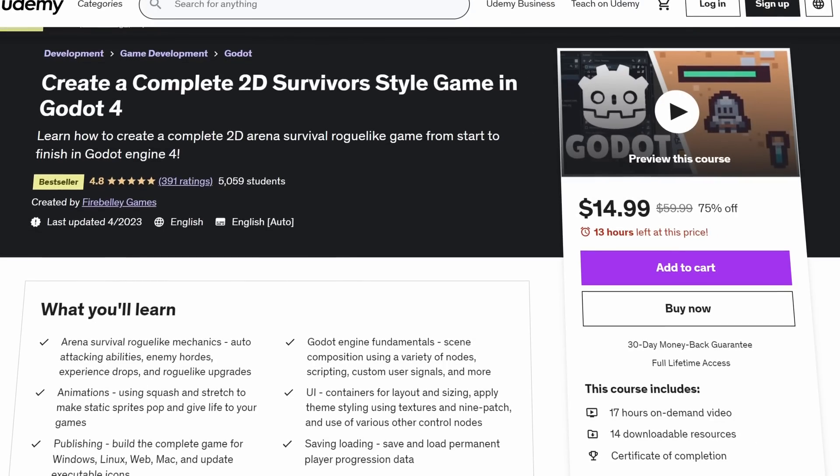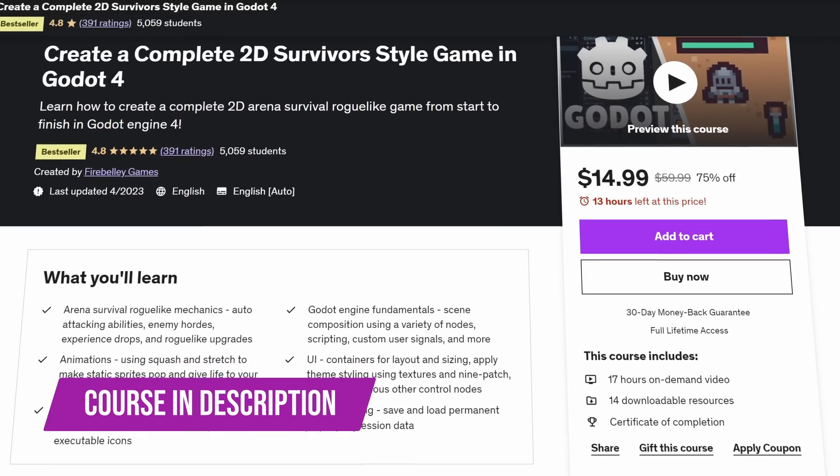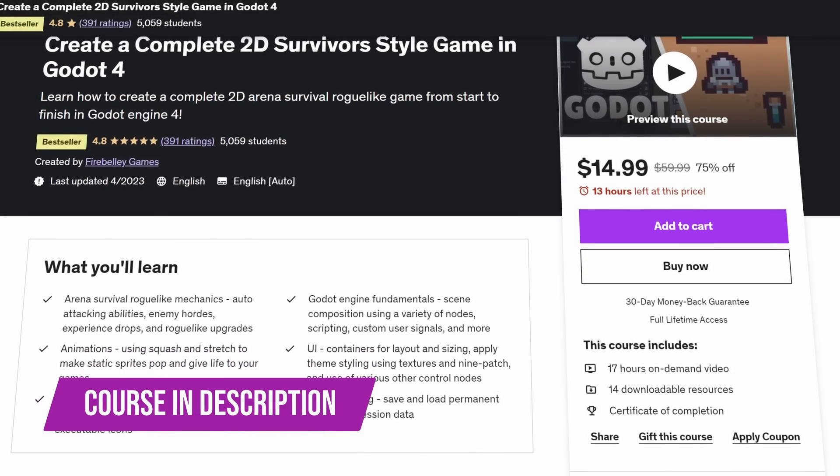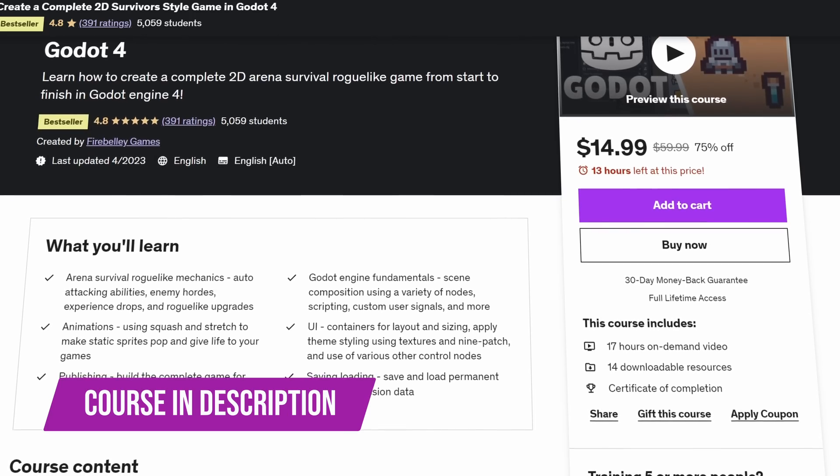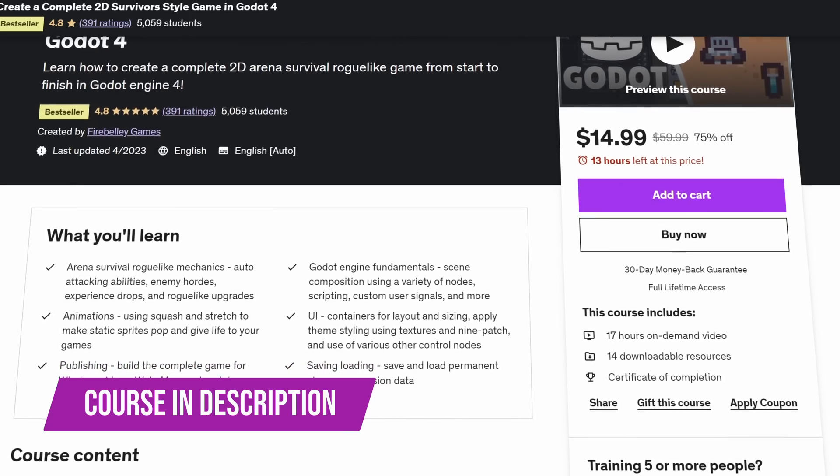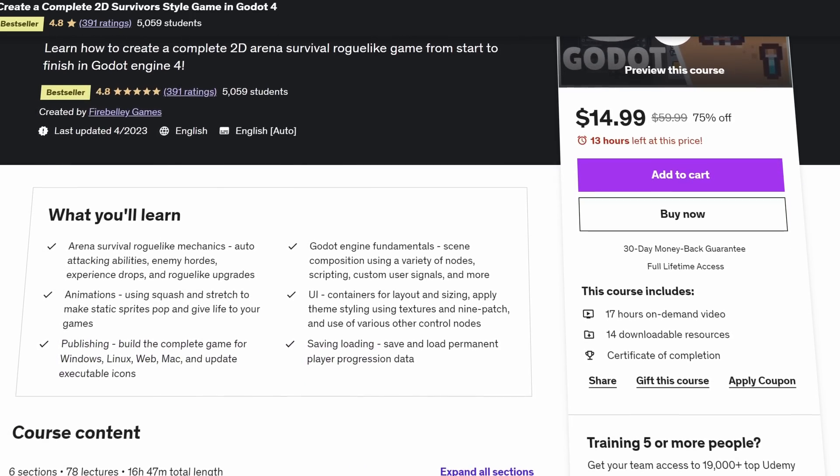This video is sponsored by me. If you want to learn how to make a complete game in Godot 4, check out my Udemy course. The link for that is in the description below.